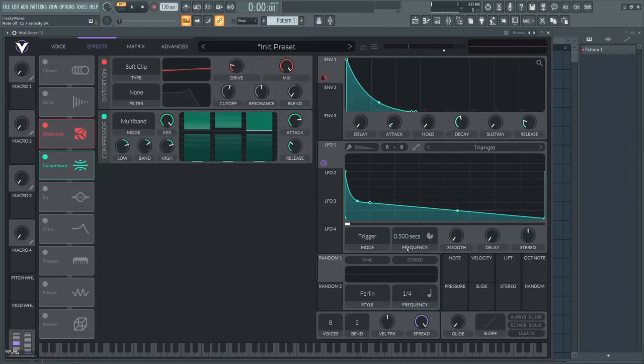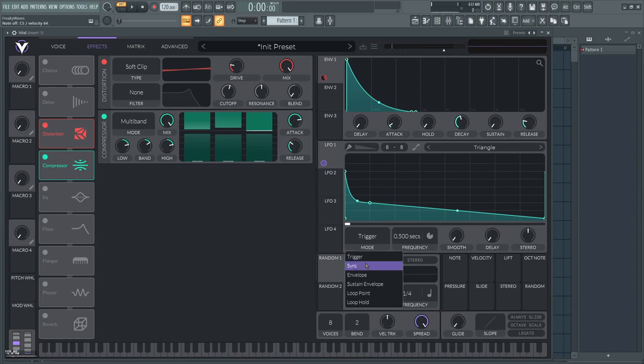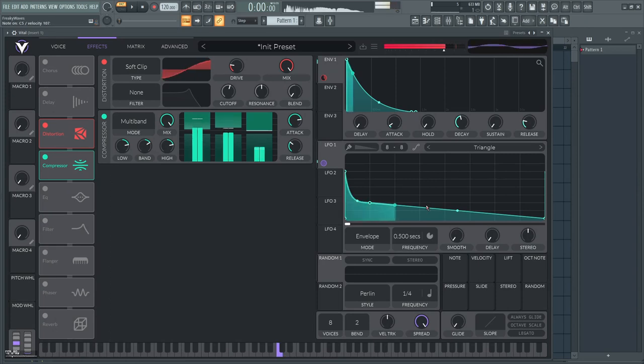I'm turning it into an envelope because I don't want it to repeat. Of course it's a kick—it kicks only one time.